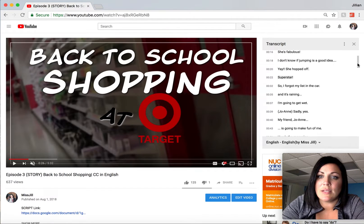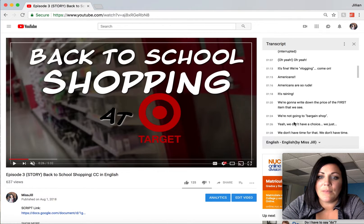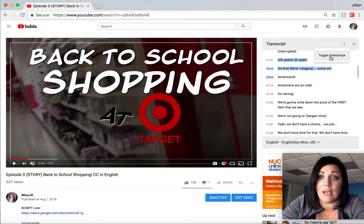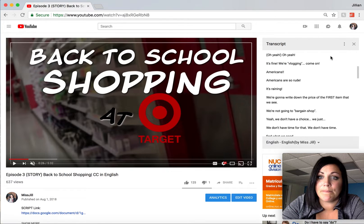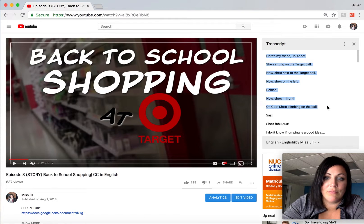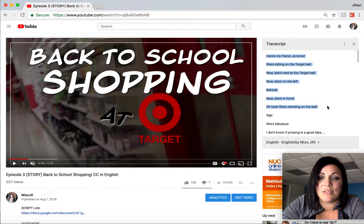You can see the text here. Now if you want to copy and paste it, it would include the timestamps — so go up here and click 'Toggle timestamps.' Now you can just select all, copy your text, and paste it somewhere else. I hope this has been helpful!